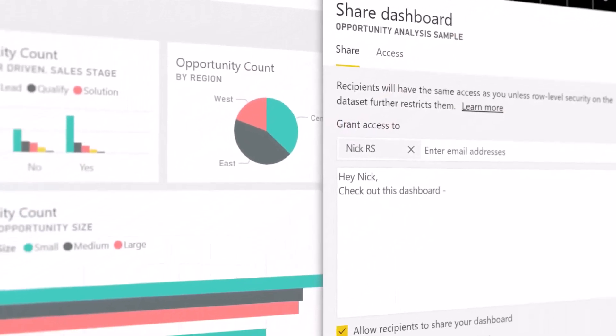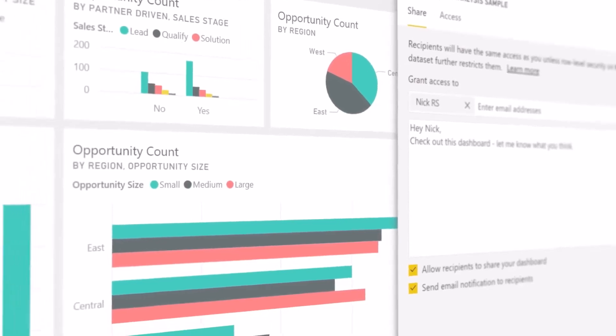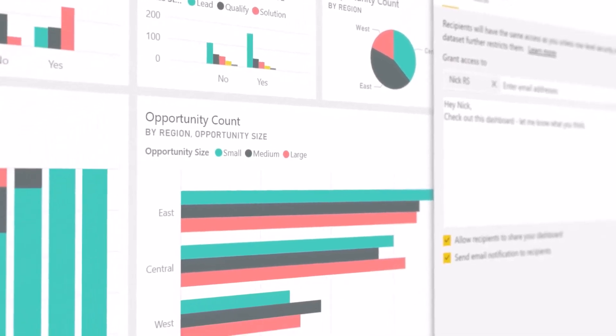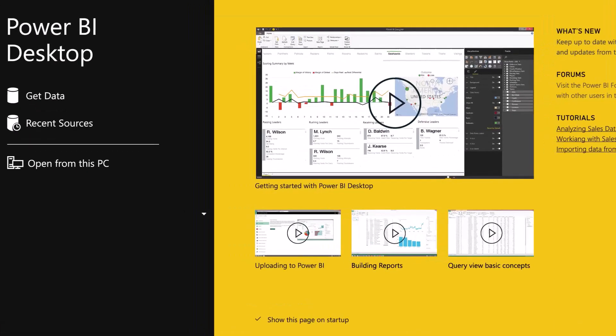Then securely share insights and even embed it into your app or website. To get started, download the free Power BI Desktop application and hop right in.